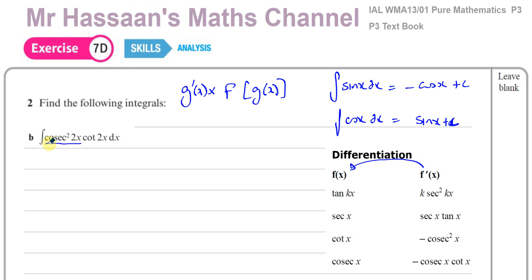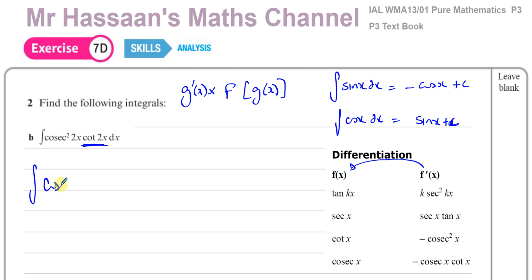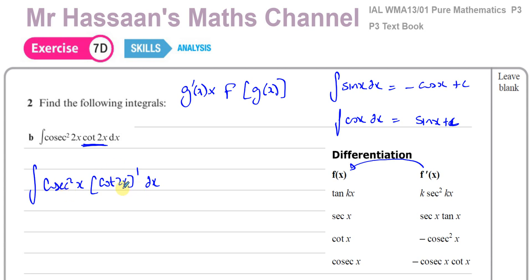I know that cosec squared x is the differential of cot x. I can think of this integral as cot 2x to the power of 1, with cosec squared 2x outside — which is the differential of what's inside. So the main function is cot 2x to the power of 1, and outside the function is cosec squared 2x, which is of the form you get when you differentiate cot 2x.